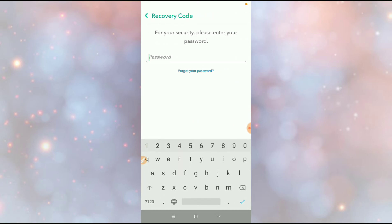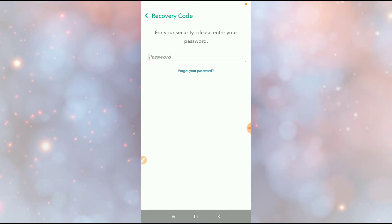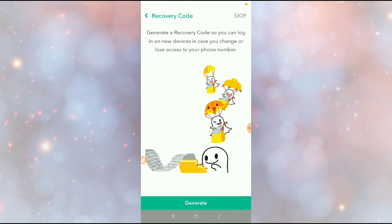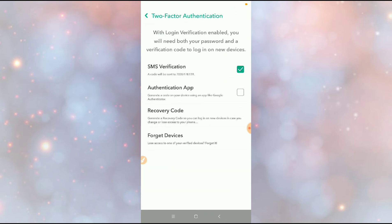You can generate a recovery code or skip it. So guys, this is how you can enable or disable Snapchat two-factor authentication. Thanks for watching.